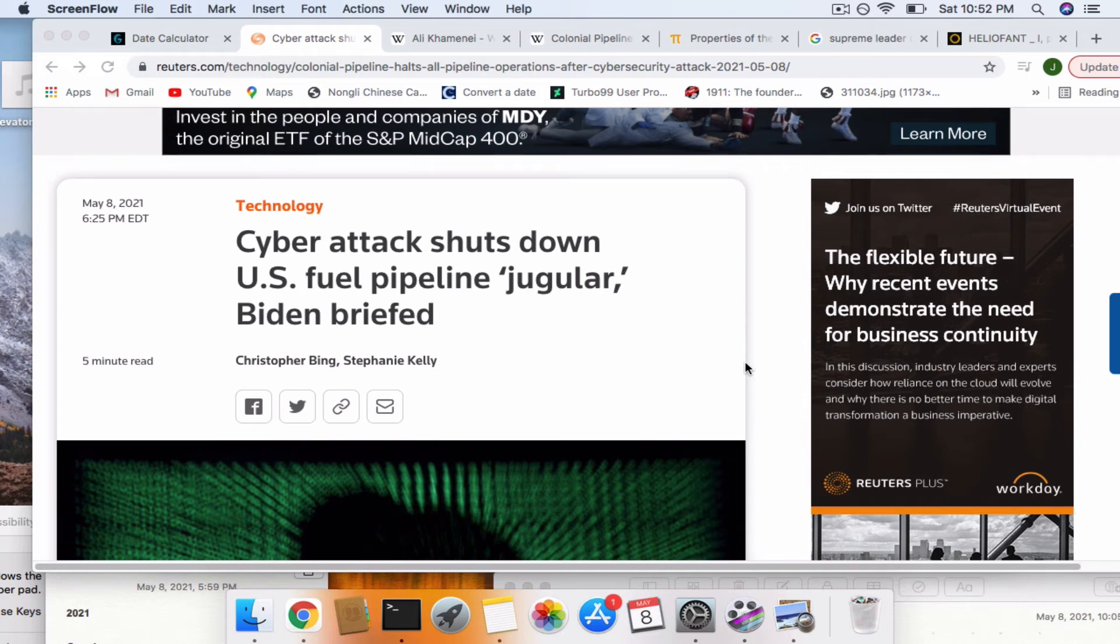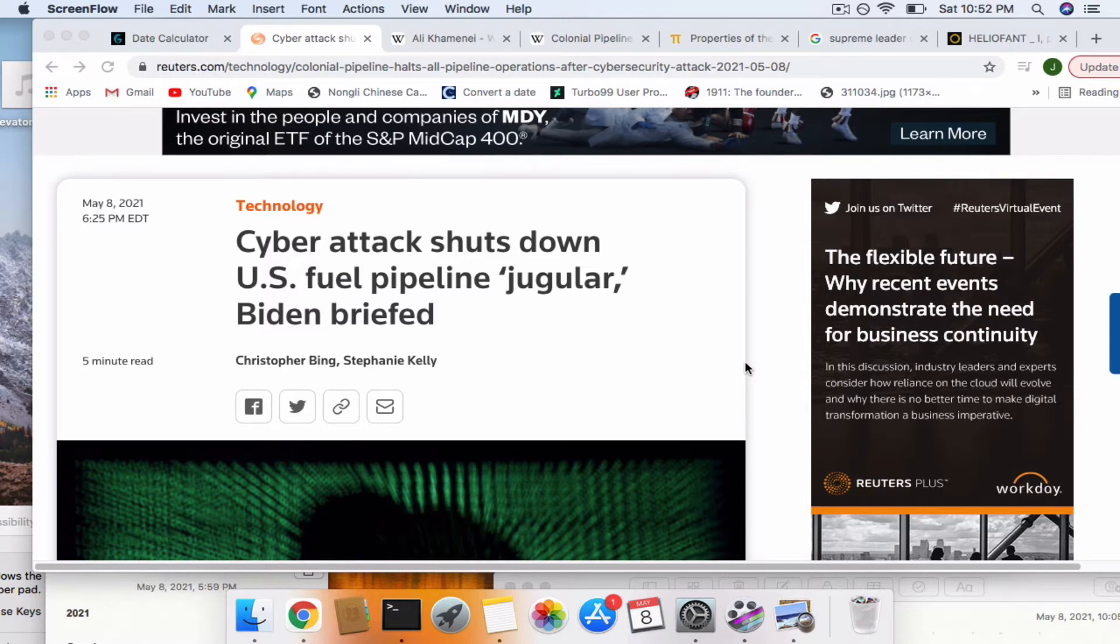Hey guys, today is Saturday, May 8th, 2021. So I want to talk about this news story right here: Cyberattack shuts down U.S. fuel pipeline.